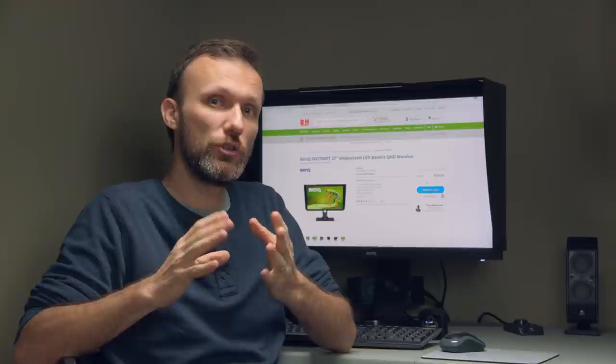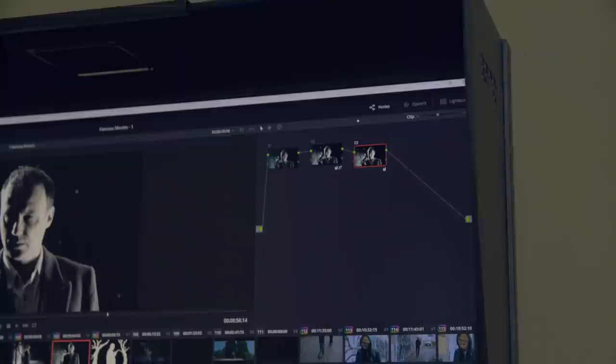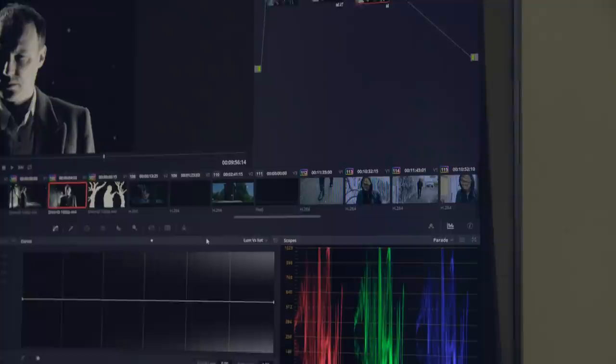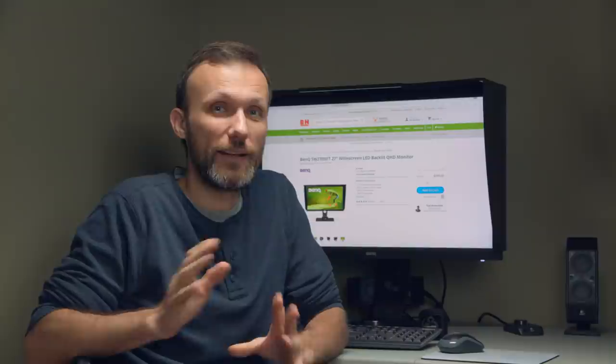When it comes to resolution, this monitor is QHD, not 4K. I know a lot of times people ask me, do I need to get a 4K display? I think it really depends on your style of working and basically how close you're gonna be to the monitor, not so much whether you're working with 4K video or not.